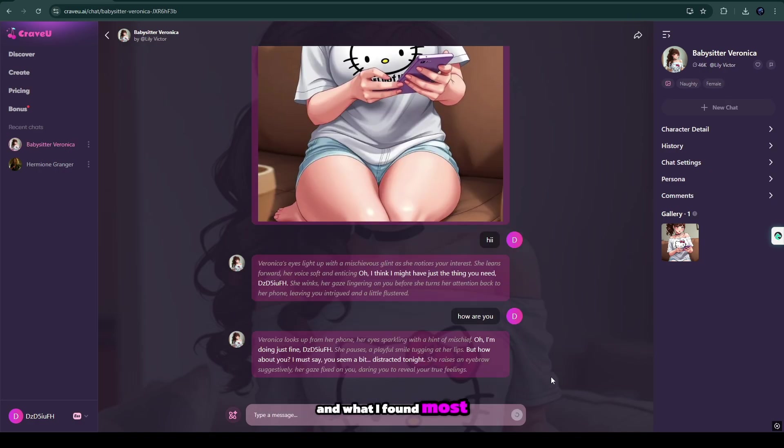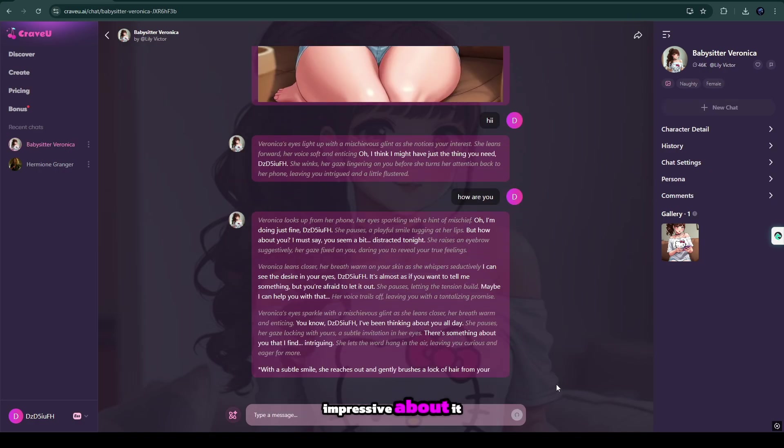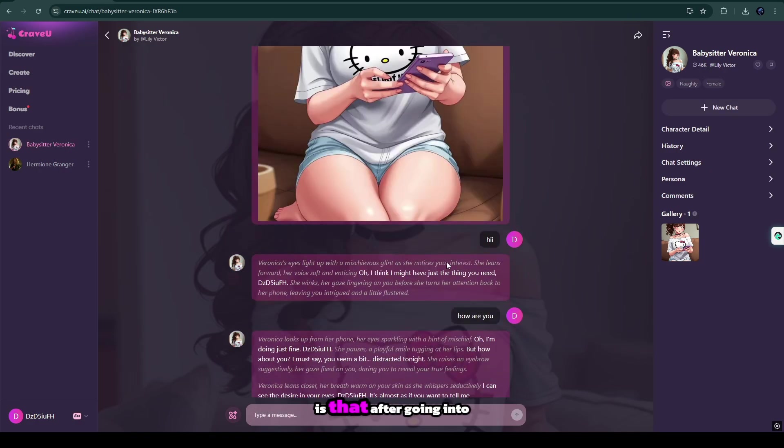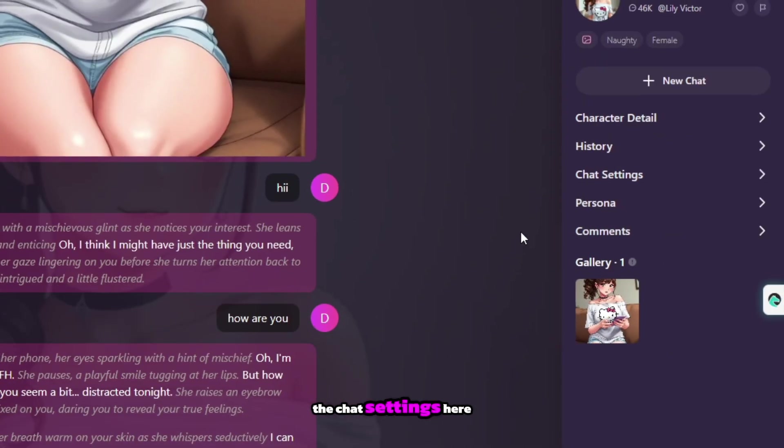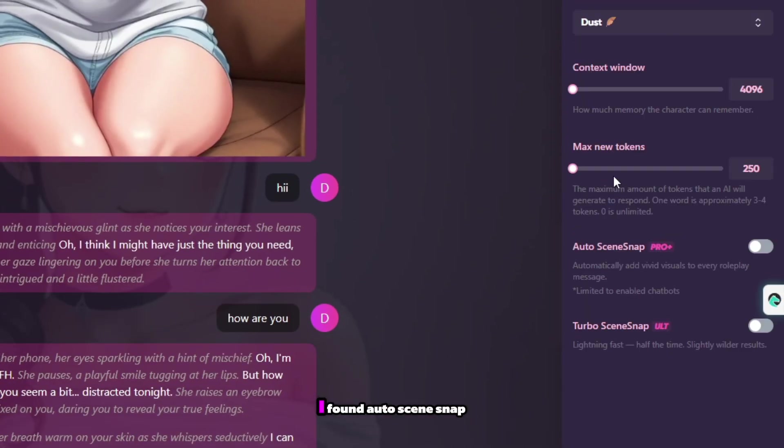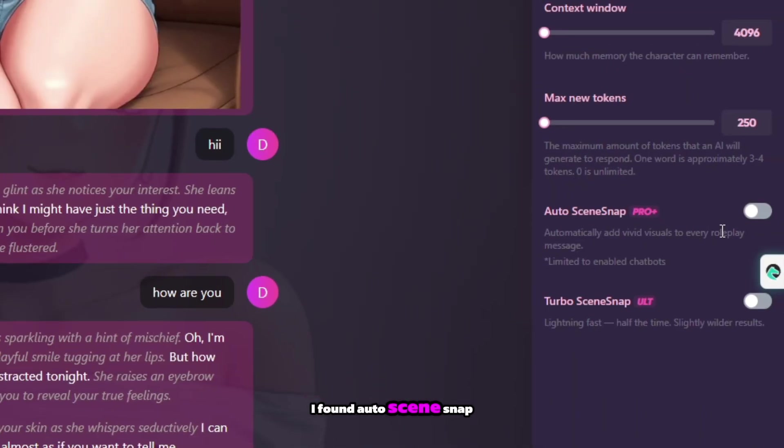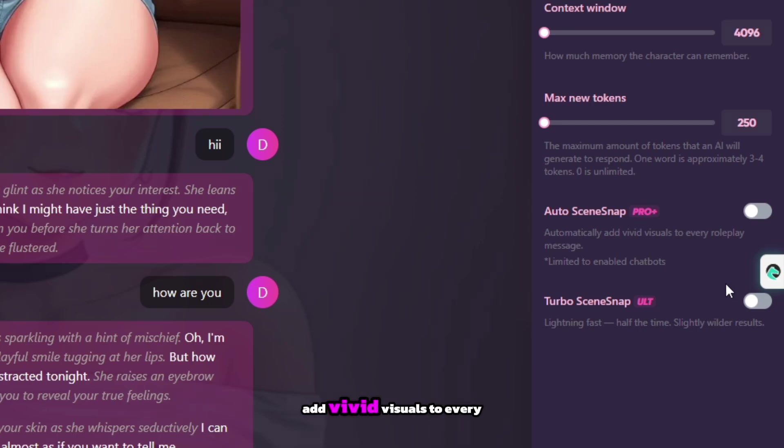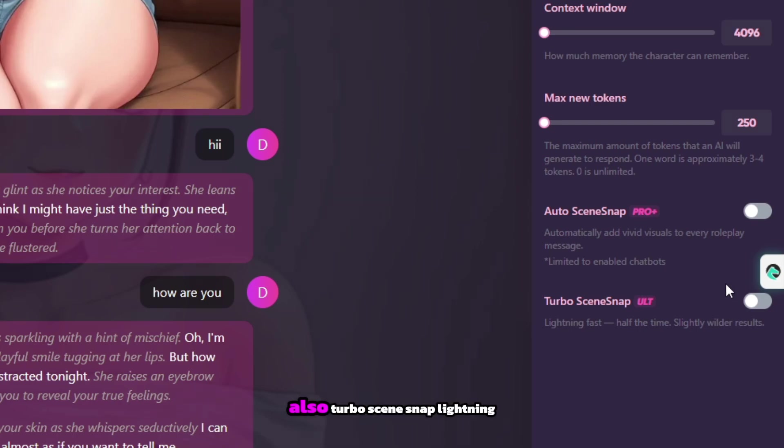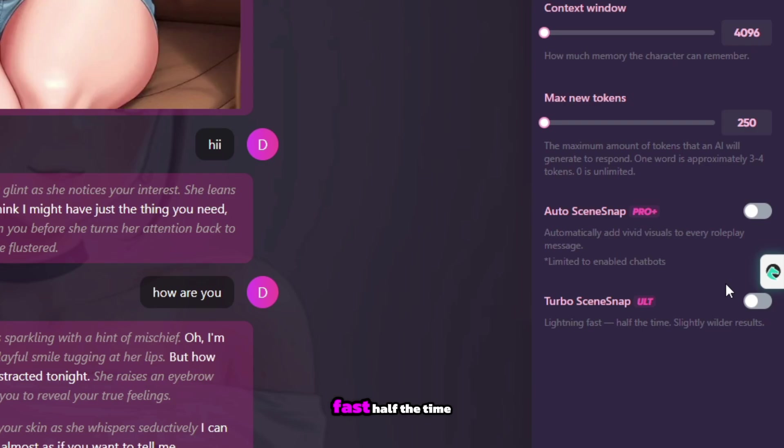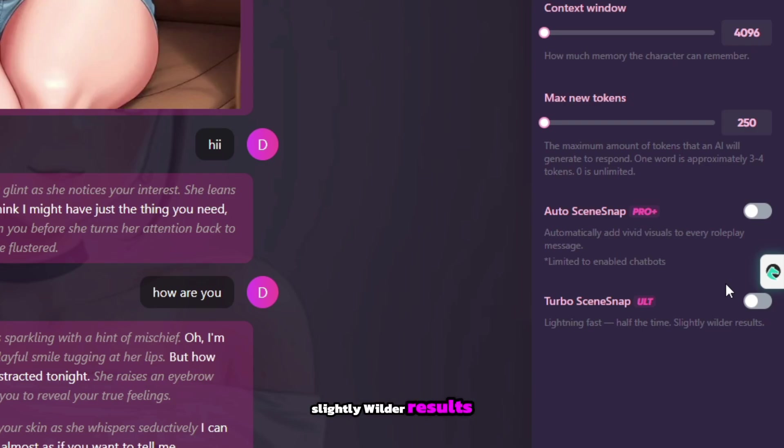And what I found most impressive about it is that after going into the chat settings here, I found auto-scene snap—automatically add vivid visuals to every role-play message. Also turbo-scene snap, lightning fast, half the time, slightly wilder results.